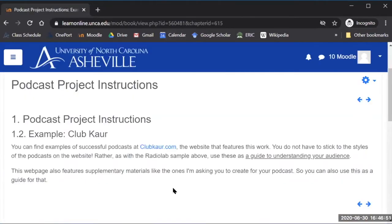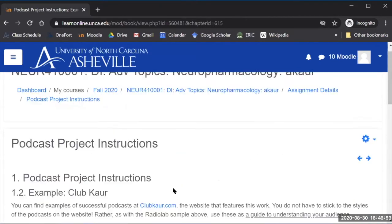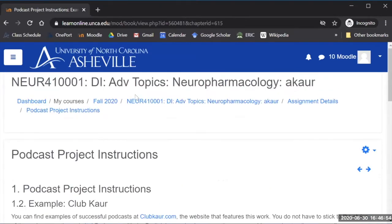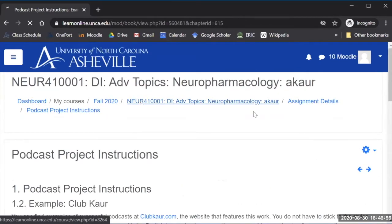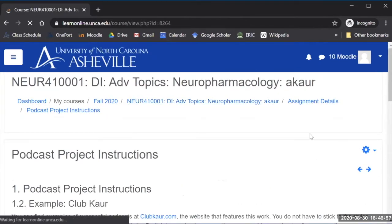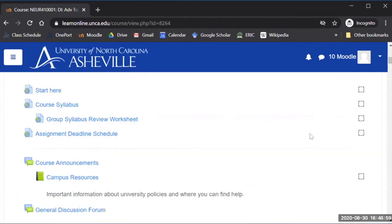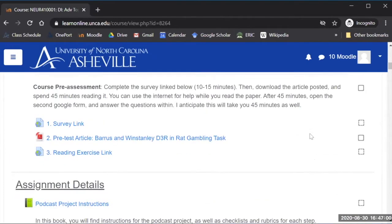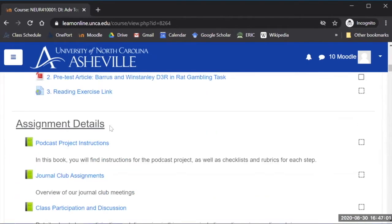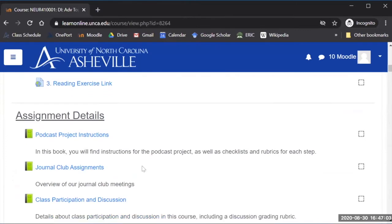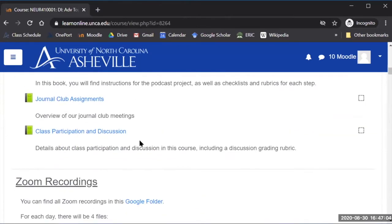So this gives me a way of giving students everything that they need without actually clogging up the main page. So I go back to the main page you can see that it's just one single link here with an explanation of what it is and I've done that for the other assignments too.